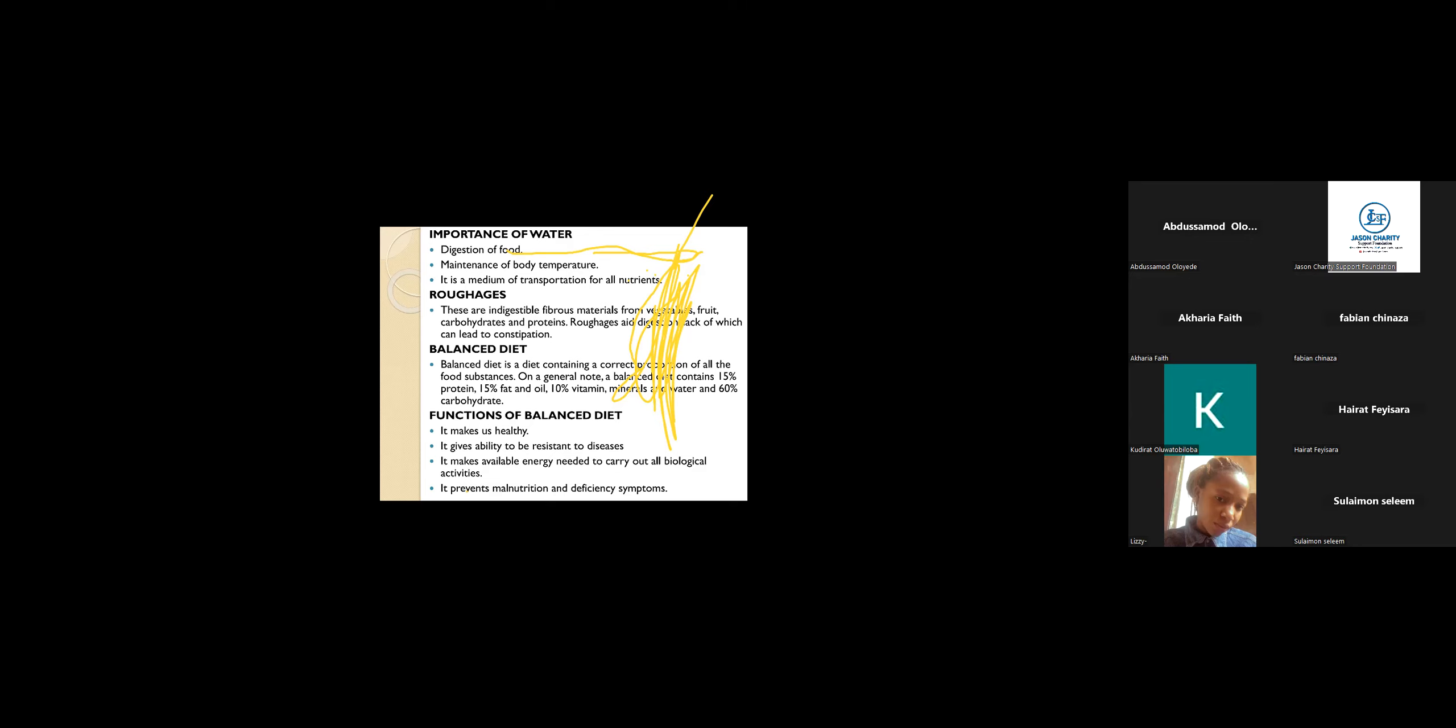Functions of water involves digestion of food, maintenance of body temperature. It acts as a medium of transportation for all nutrients. This is its main importance: digestion of food, it helps to digest our food. Without water, there's no way our food digests. At the same time, it acts as medium of transportation for all nutrients.